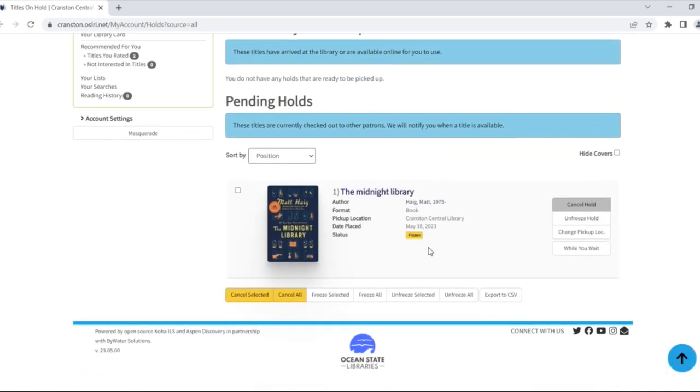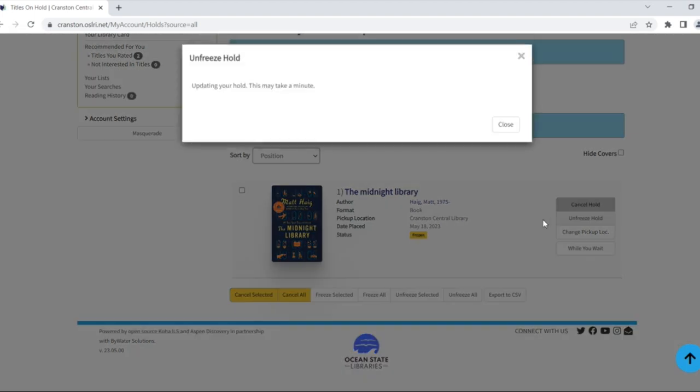Frozen holds will display a frozen status. If you'd like to unfreeze the hold, just click the unfreeze hold button.